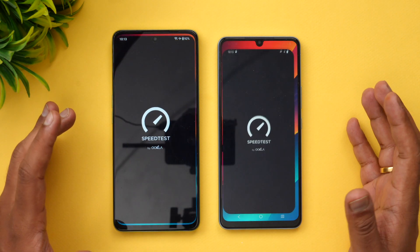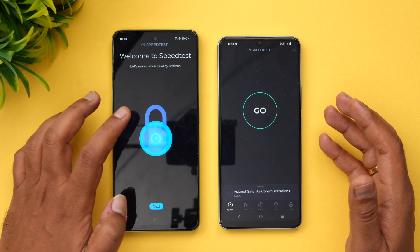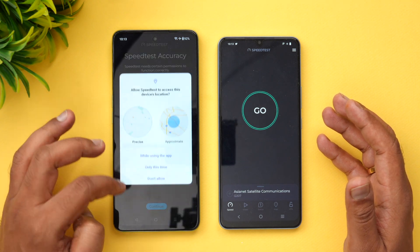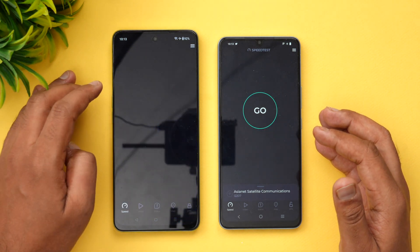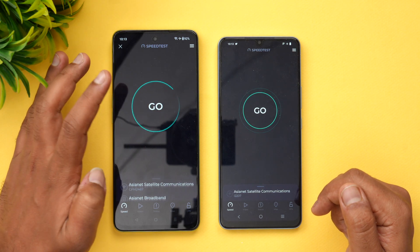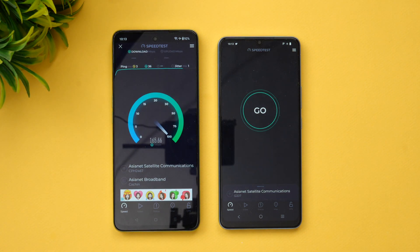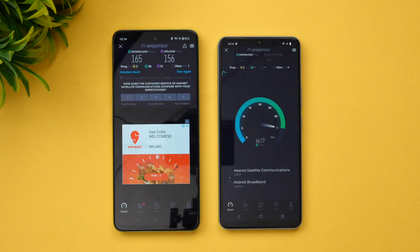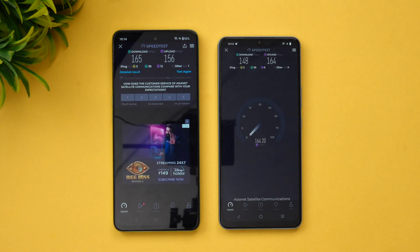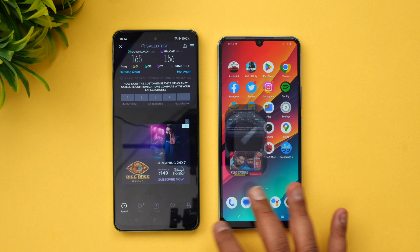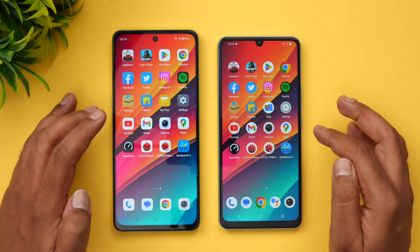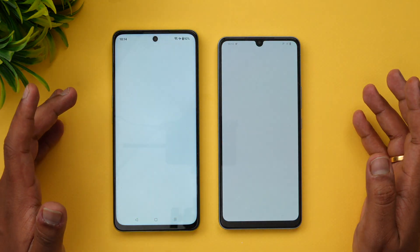Next, let's check the network speed of these two devices and see which performs better. The results show more or less similar speeds — not much difference in terms of upload and download. One was slightly faster than the other, but these are not major concerns.